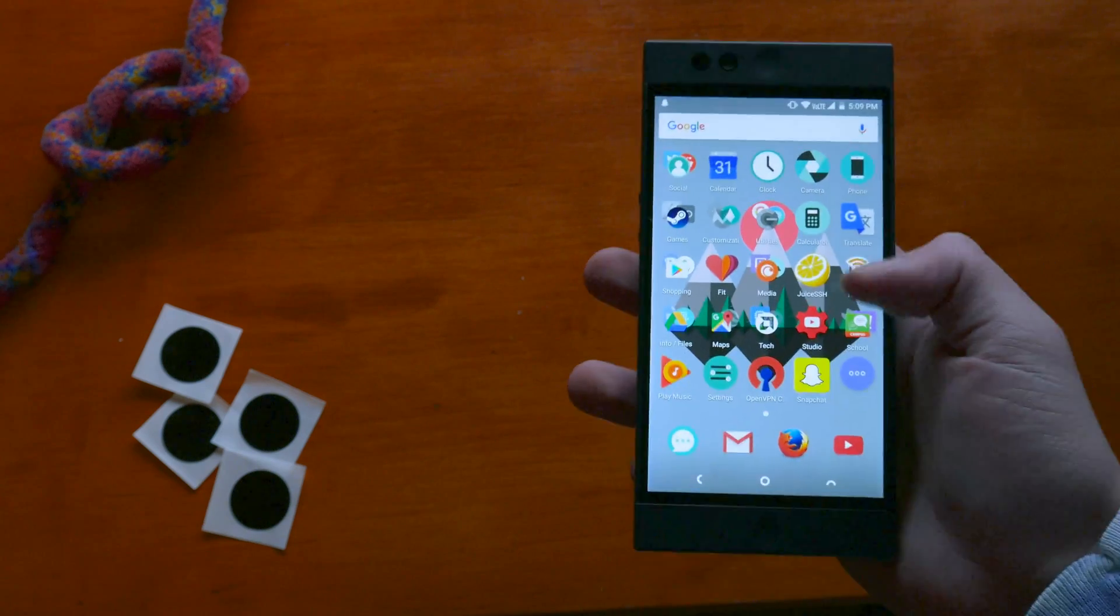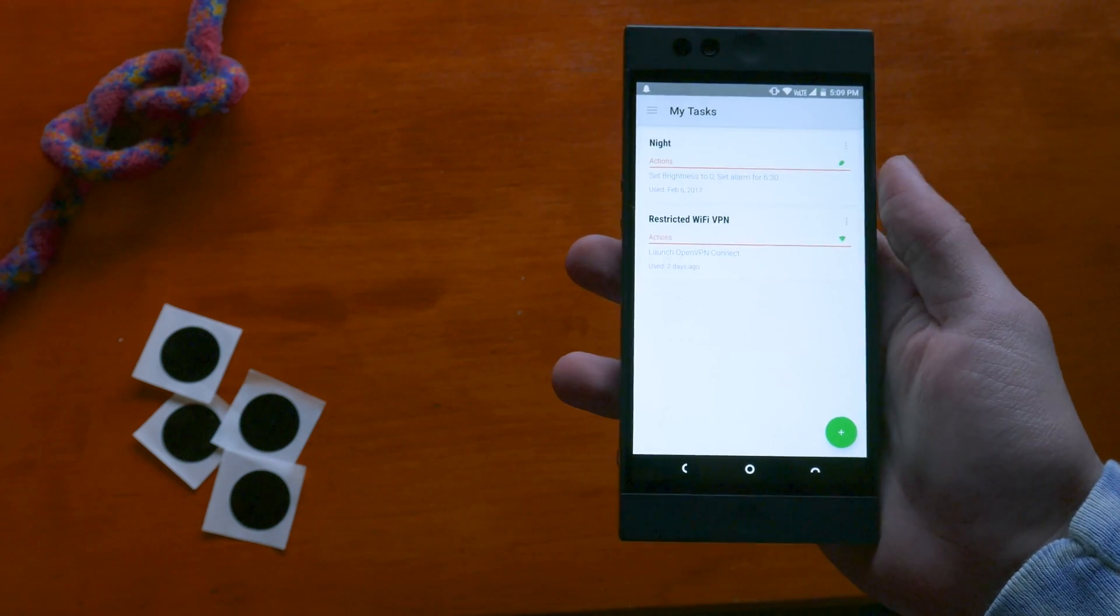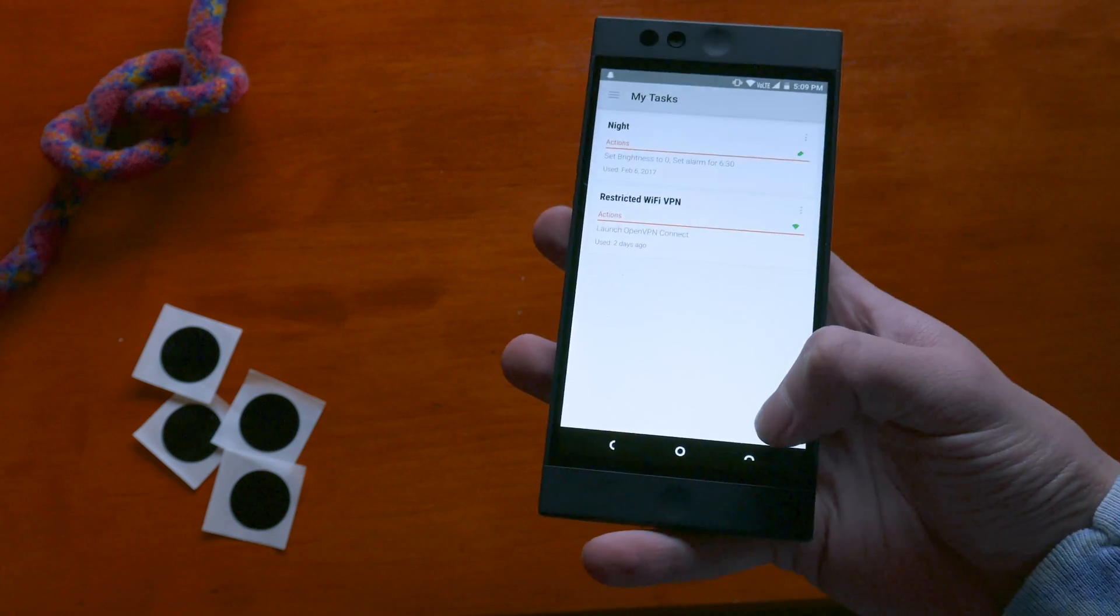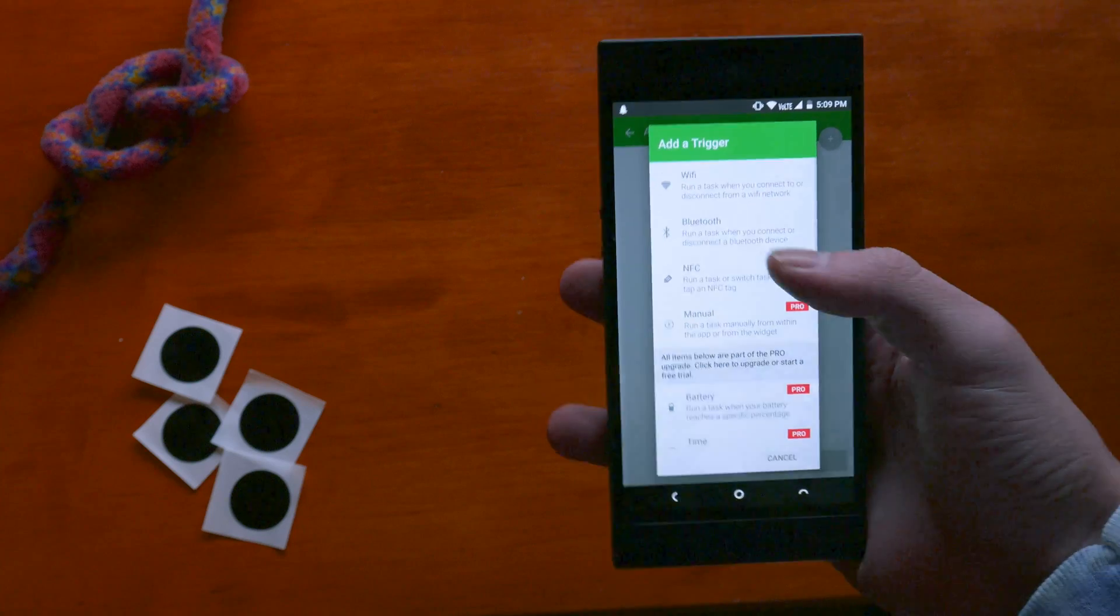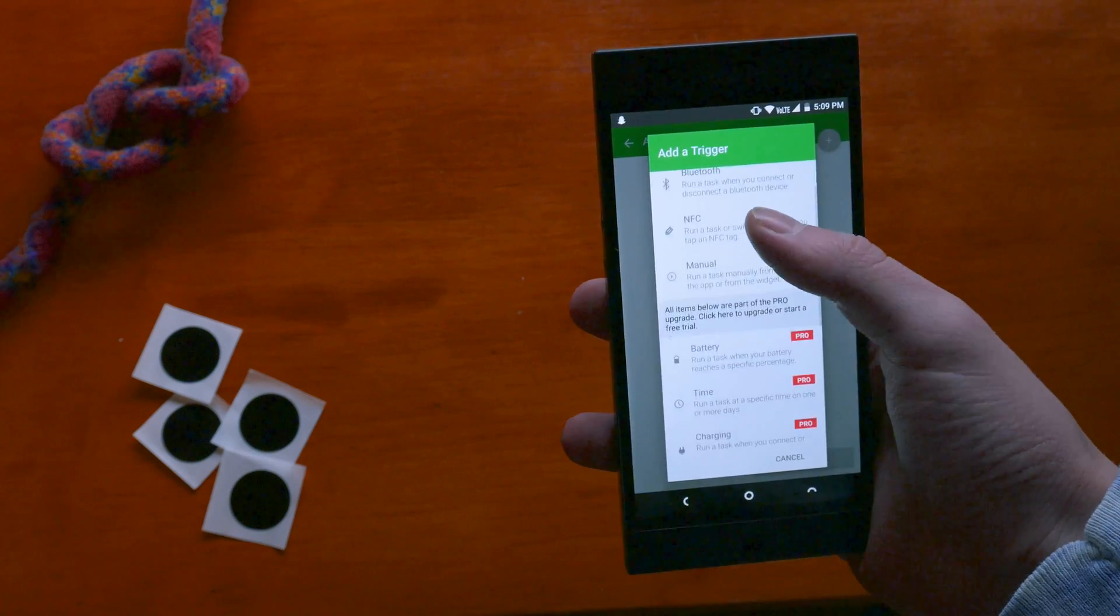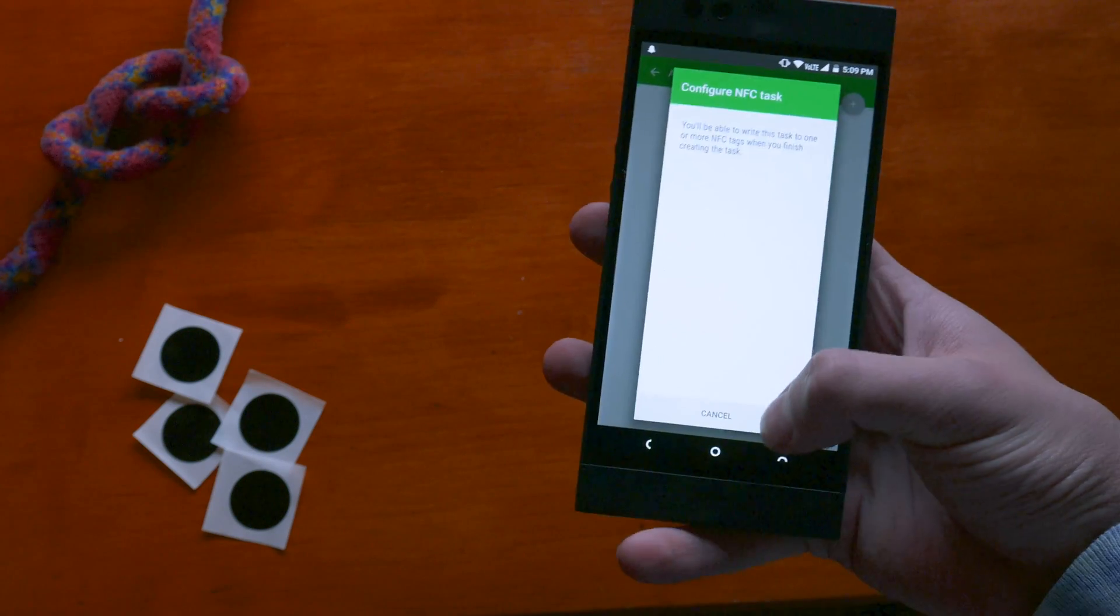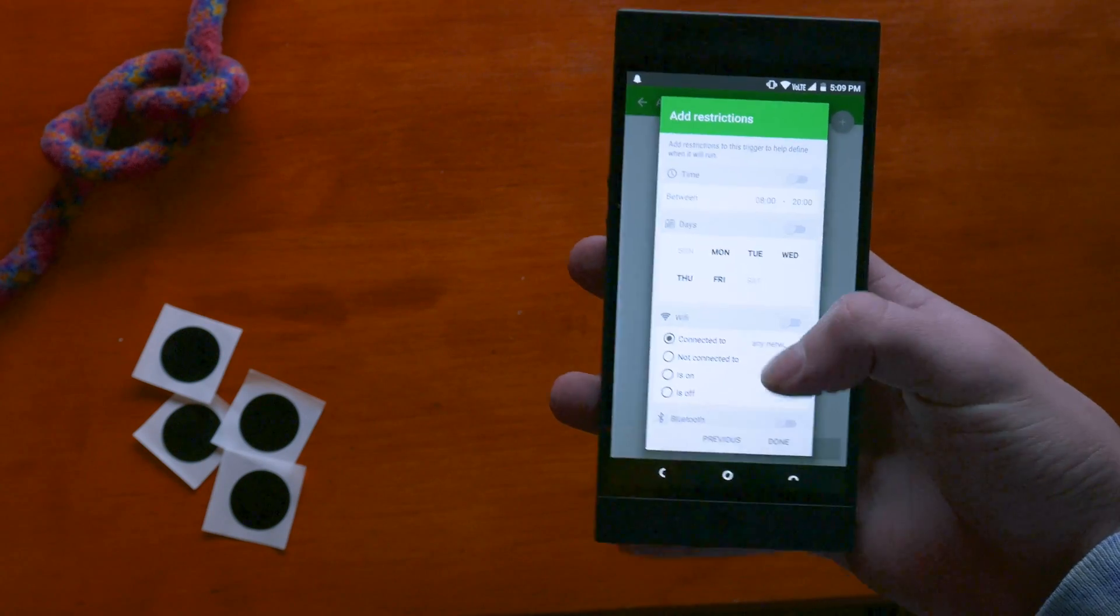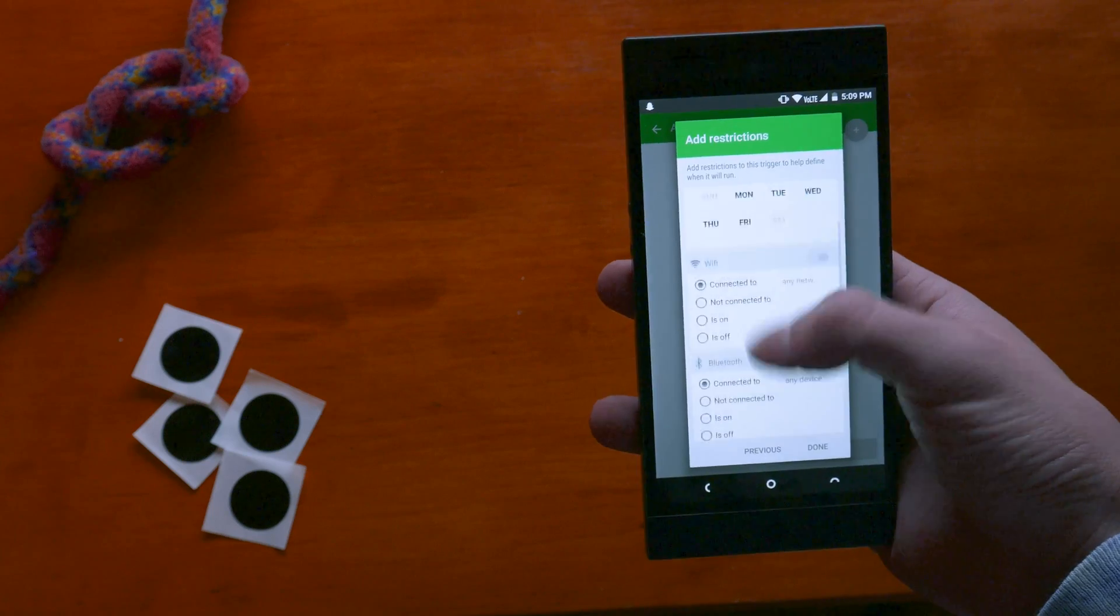To interact with these NFC tags, I use an Android app called Trigger. It allows you to both read and write various commands to a tag. Trigger also allows you to implement restrictions so that your tags can only be used during a certain time or under certain conditions.